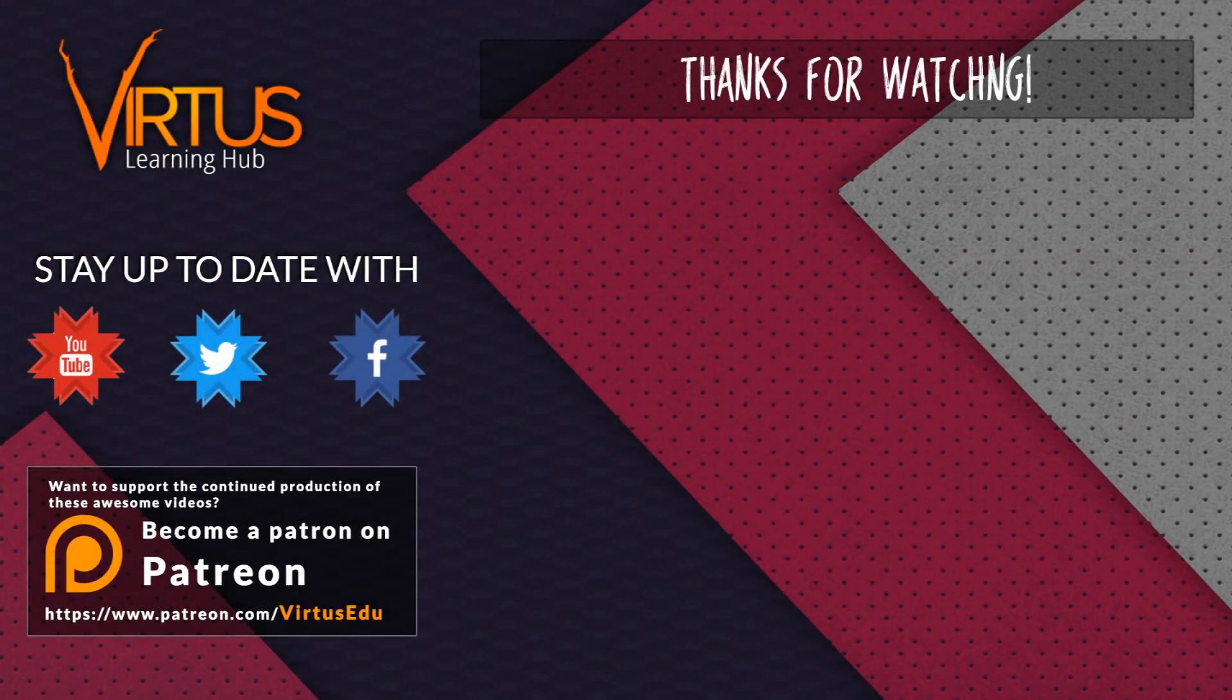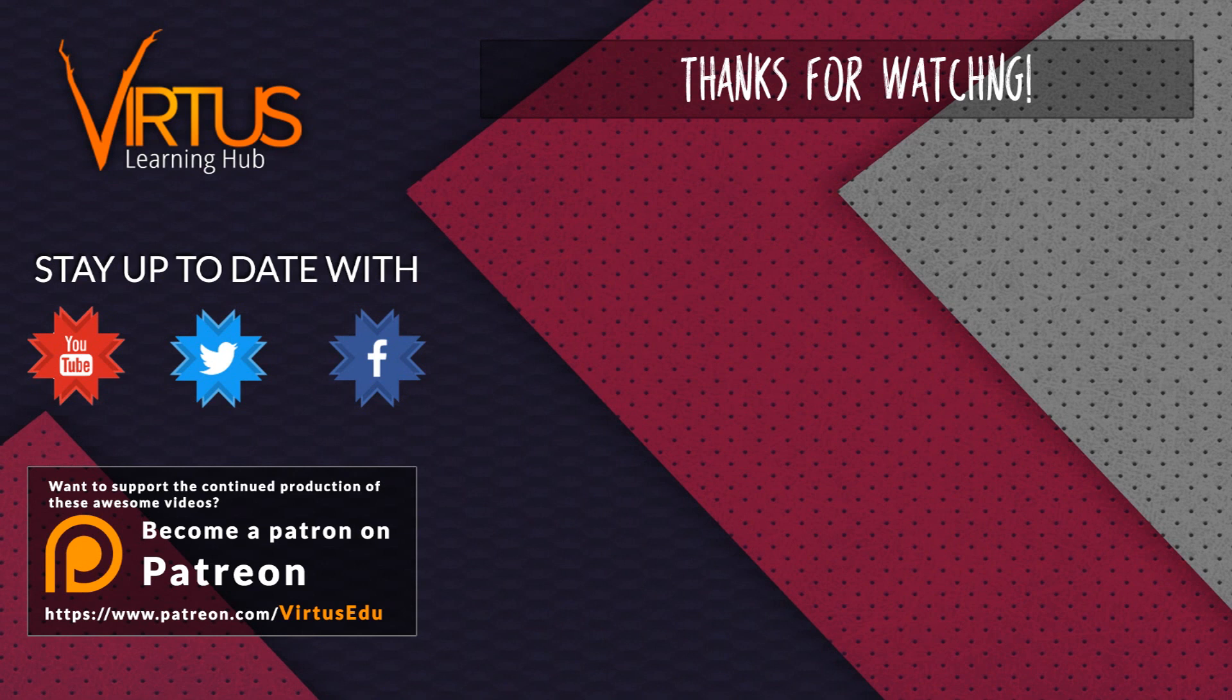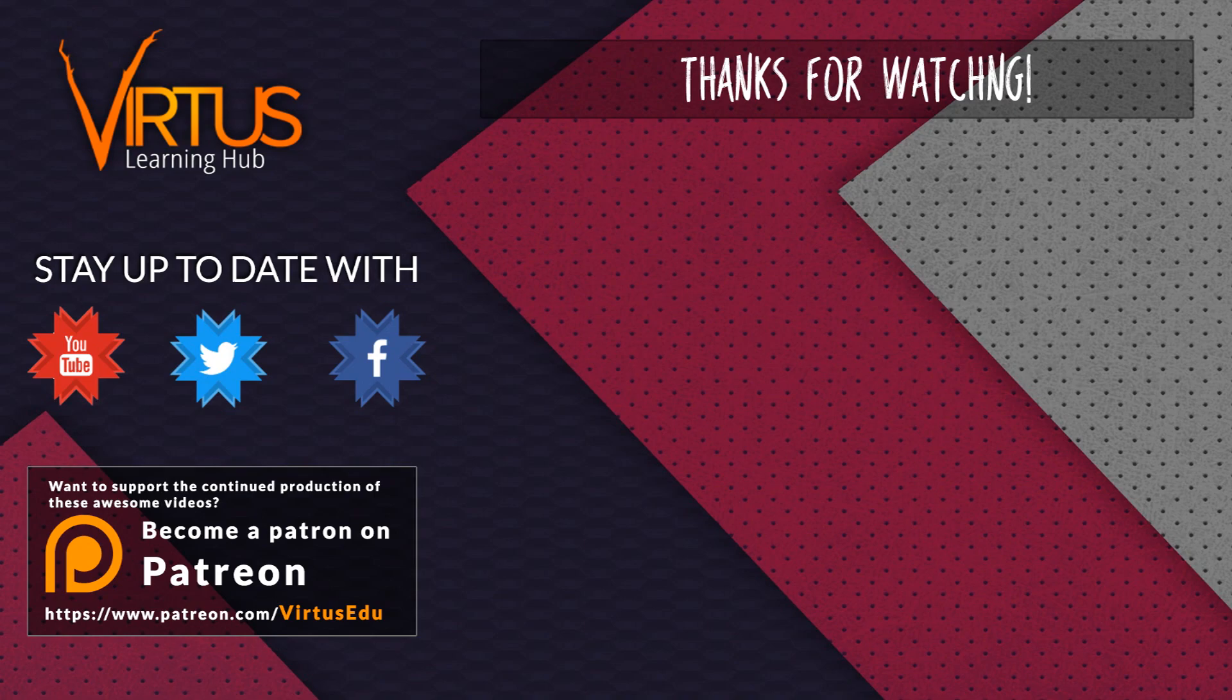This series was made possible by you guys supporting me on Patreon. If you want to help create other series like this, then check out my Patreon page in the link in the description.